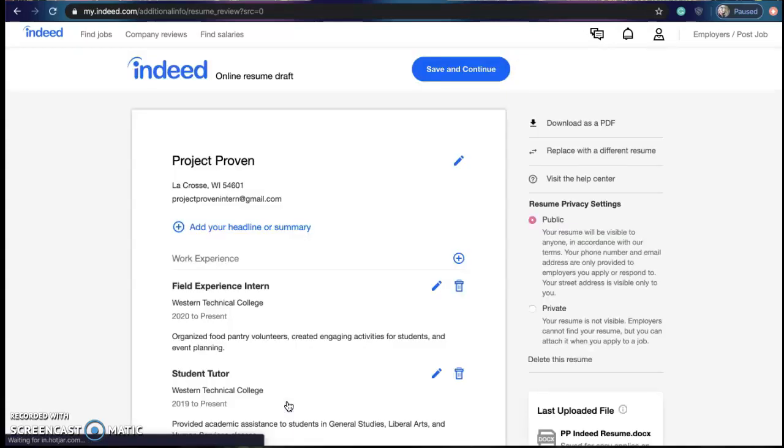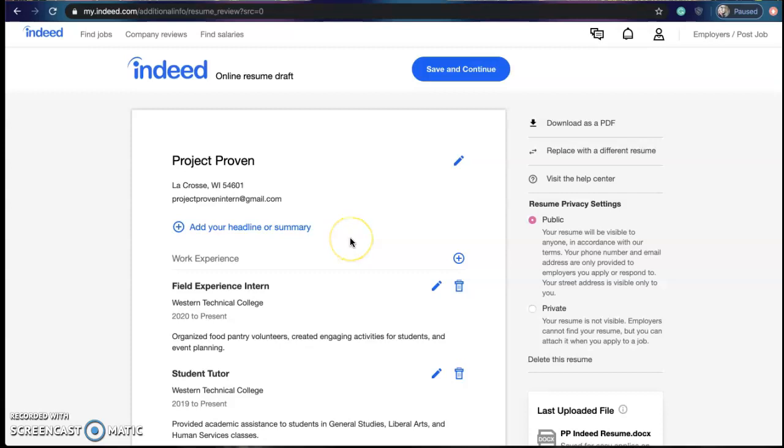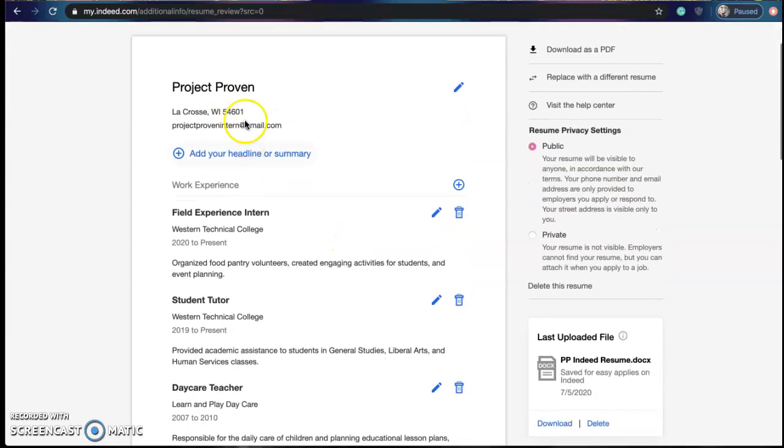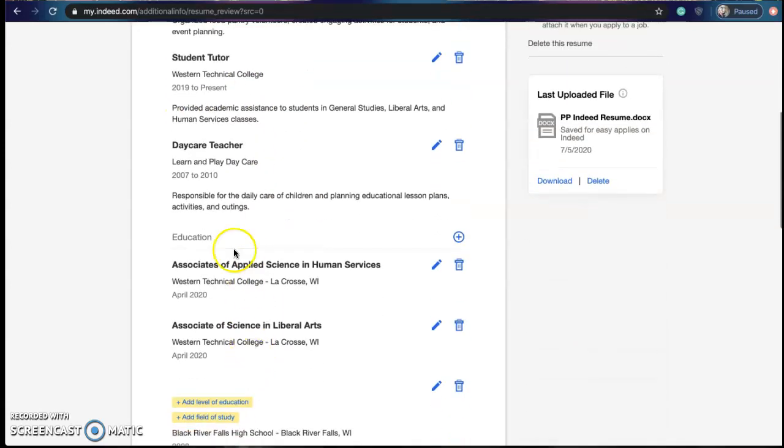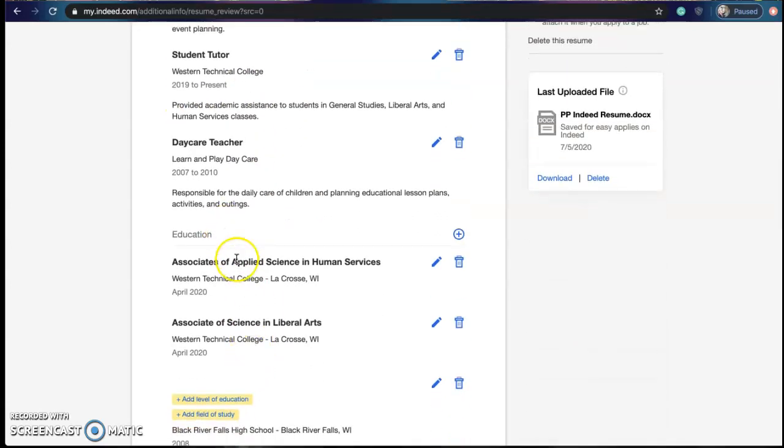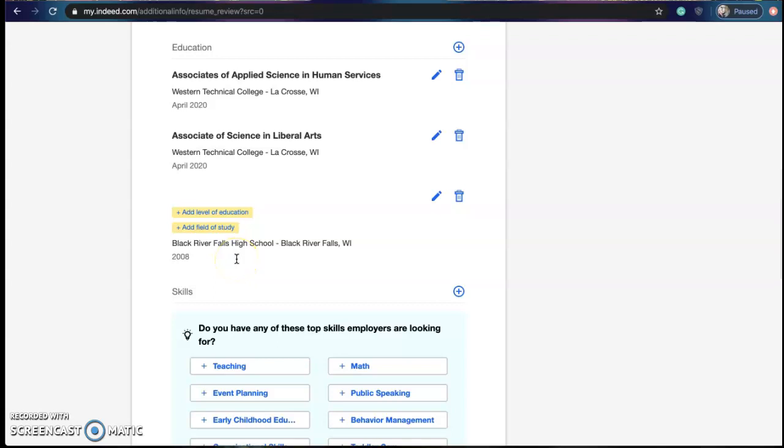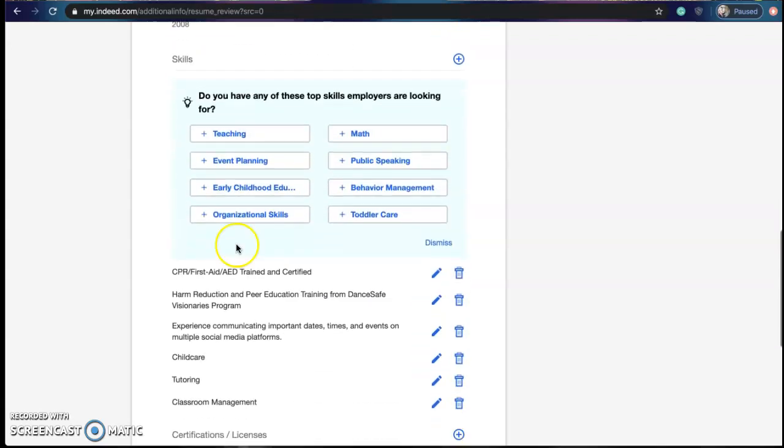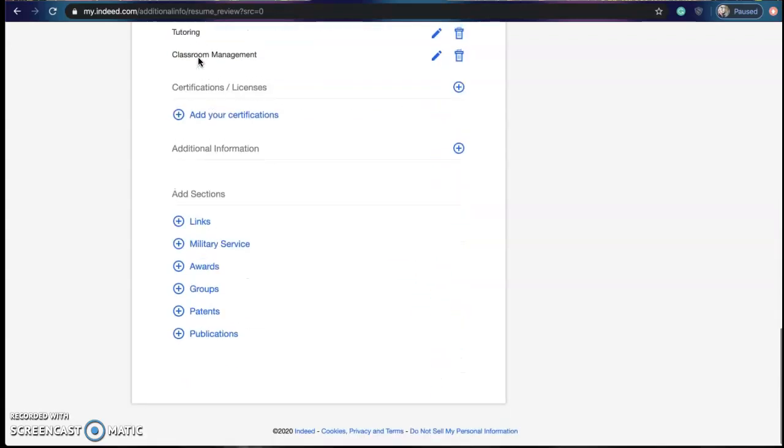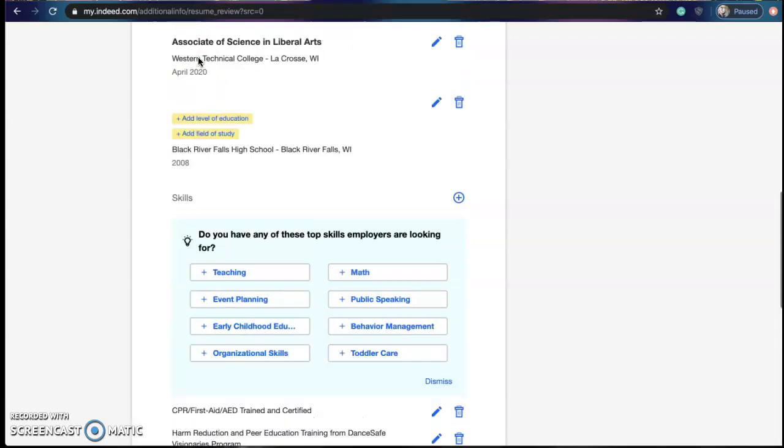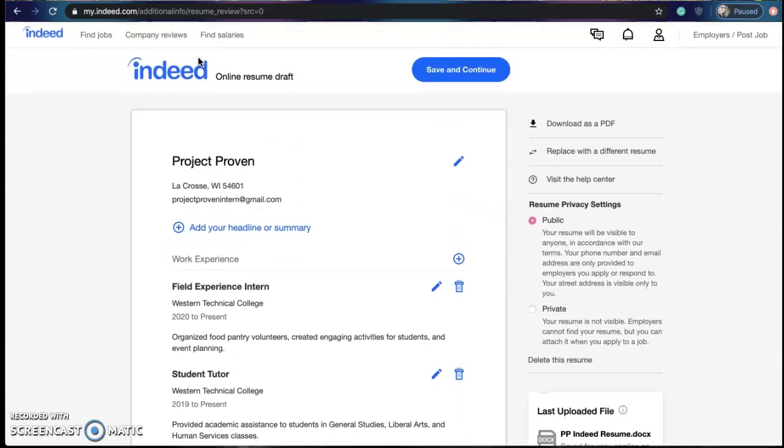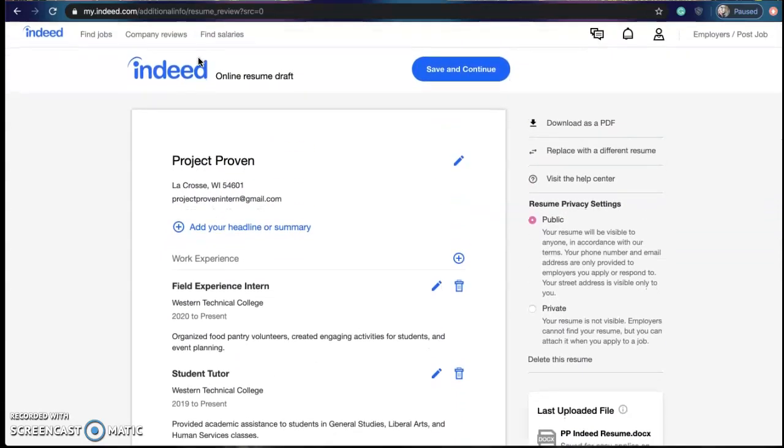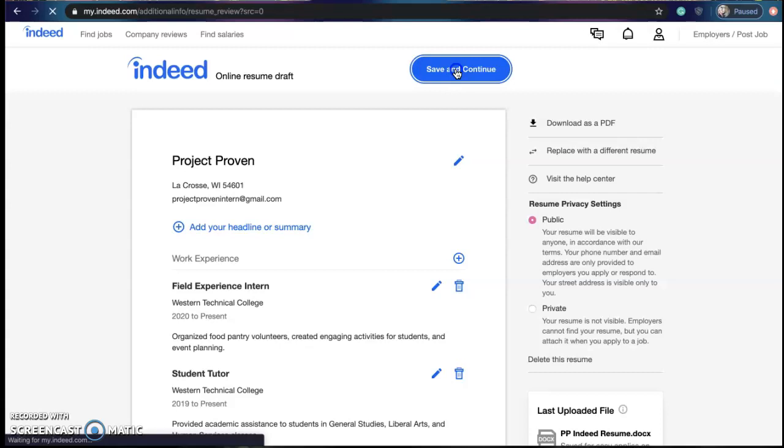As we keep going through this together it will pop up with your final draft. It'll have your name on the top, work experience, education, skills. And once you have checked and made sure everything looks good you can go ahead and save and continue.